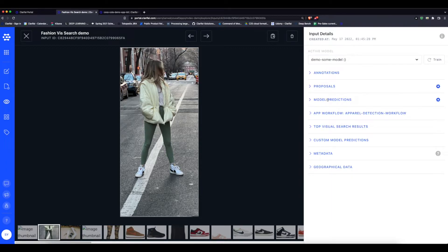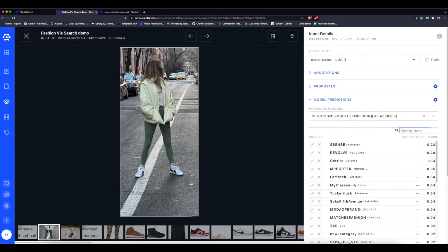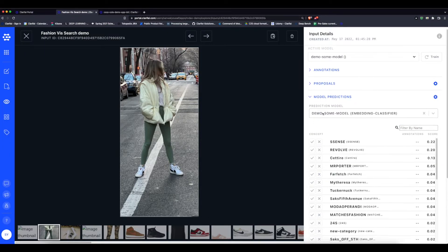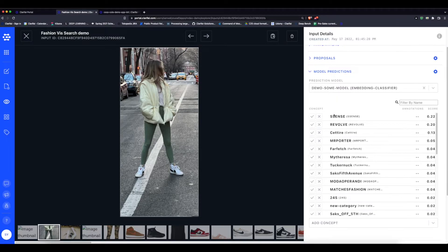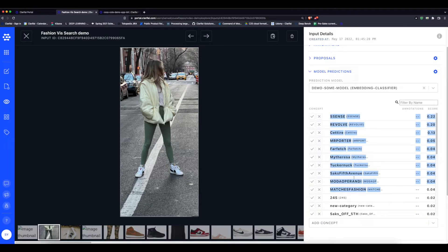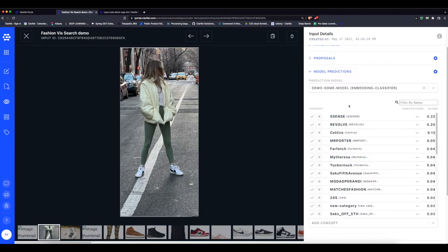Looking at this test image, I don't know where these clothes were purchased. What I can do is look at the model predictions for our newly trained custom model, the one called "demo some model." It provides a list of predictions on the side.